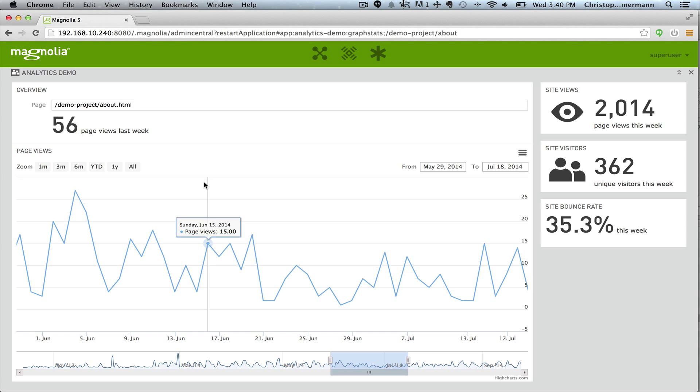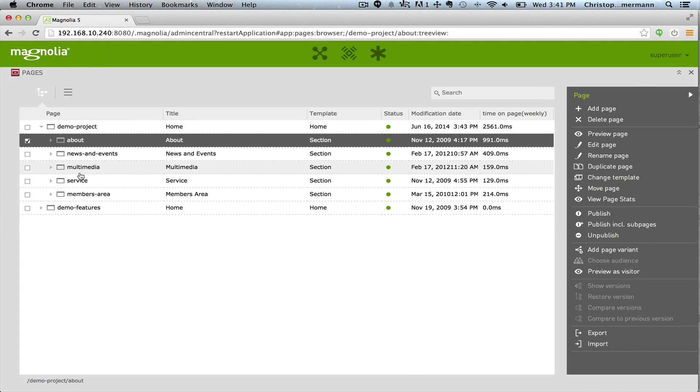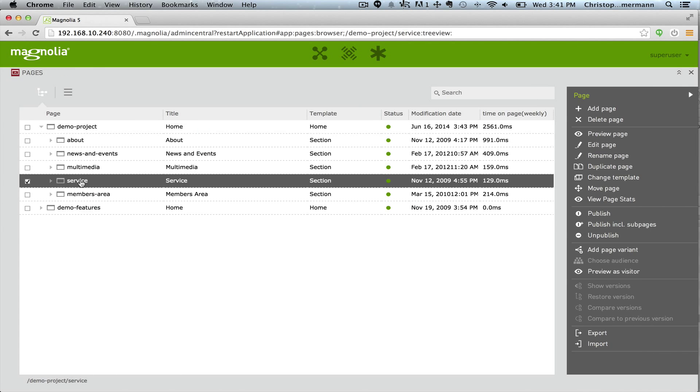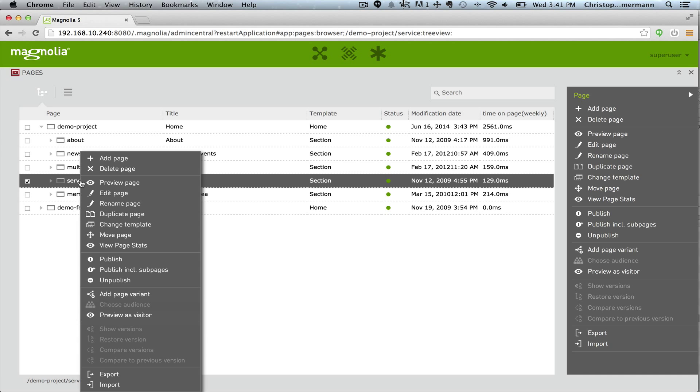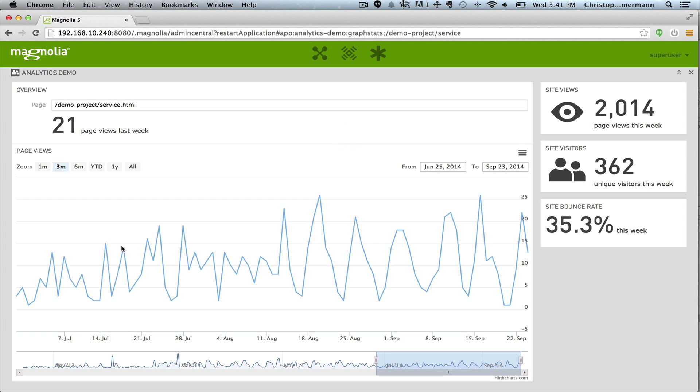Zoom through all the information with this nice widget. Let's jump back to the Pages app. Now let's take a look at the analytics of the service page. View Page Stats action. And we have information about the service page.